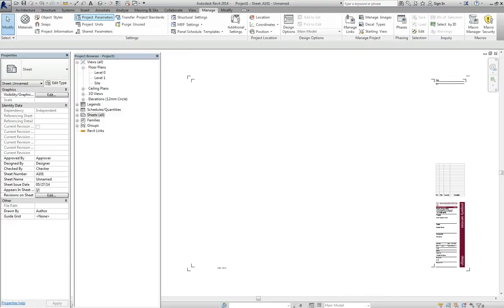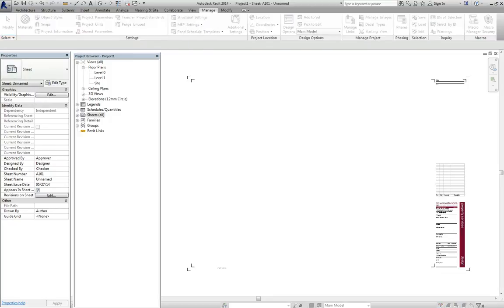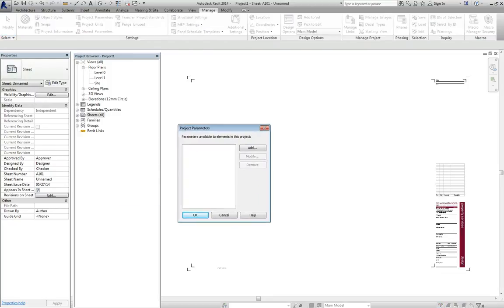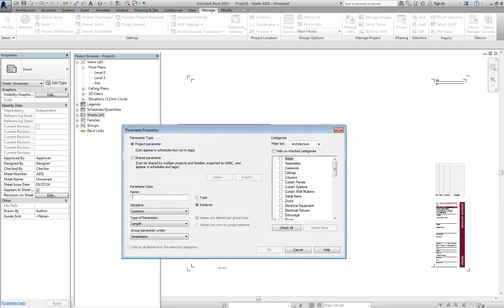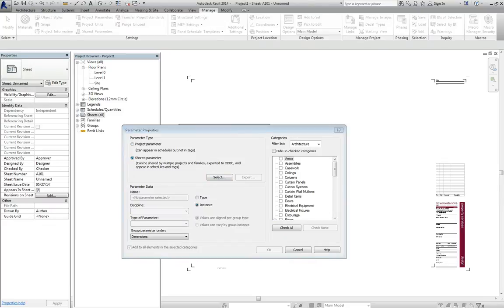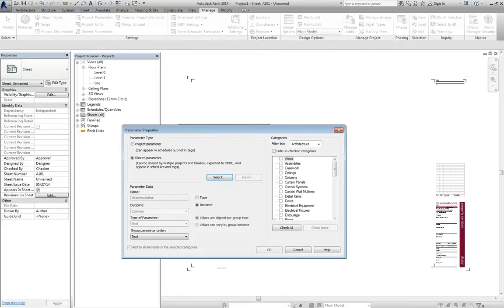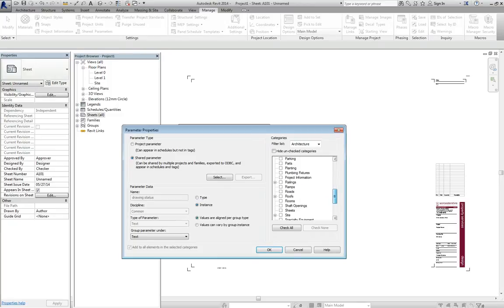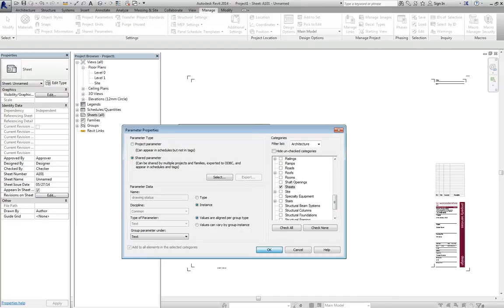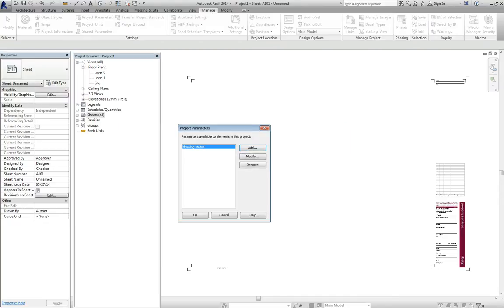Then we go to project parameters up here. And then as you see, this box here is empty. So we need to add. This little box comes up. We're going to click on shared parameters, click on select. And then this box with these four items come up. Pick the top one. We say OK. We then have to tell it what sort of parameter it is, which is a sheet parameter. So you click on sheet there. You say OK. And it's now added to the list.